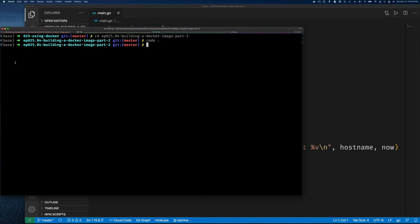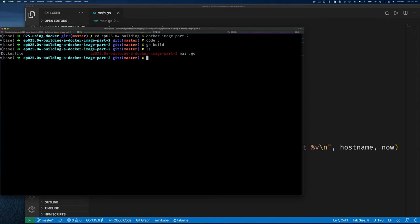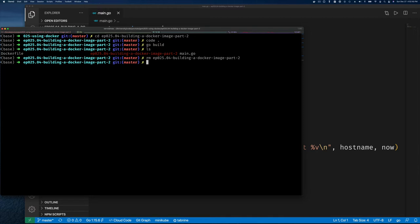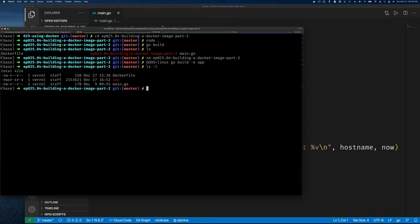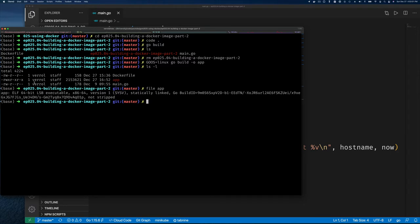Let's go to the command line. If I just run go build I get a binary with an ugly name, so I'll remove that. Because I want this to run on Linux I can't just do go build — I have to set GOOS=linux, then run go build with -o to name it 'app'. Now if I do ls -l I can see the 'app' program, and running 'file app' confirms it's an ELF executable for Linux, not a Darwin binary.